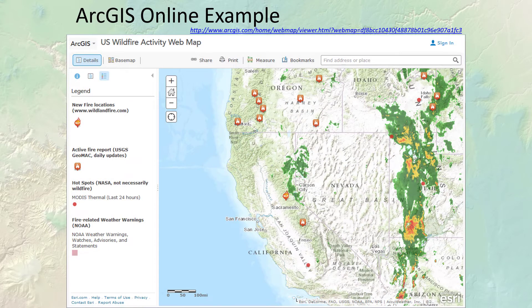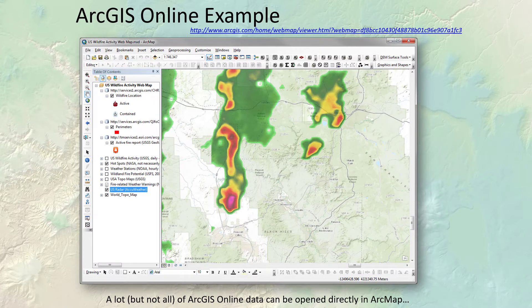There's also a wildfire activity map — there's a link you can go to that shows fires currently going on plus fires going back three or four months. Some of these things are pretty nice. Some ArcGIS Online data — but not all — can be opened directly in ArcMap. That wildfire activity layer is one you can actually bring straight into ArcMap and do actual analysis with it, rather than just viewing it in a web browser.